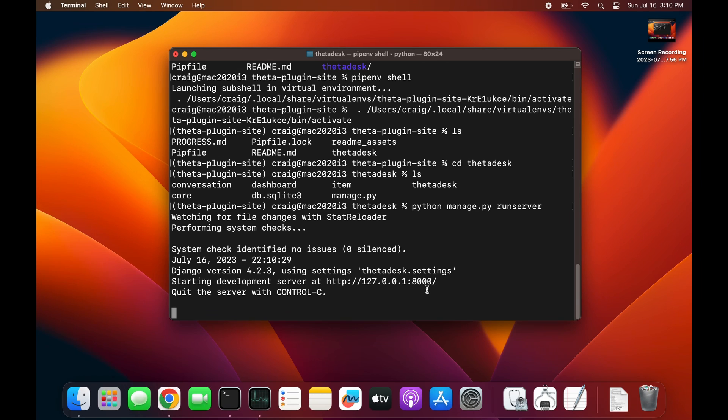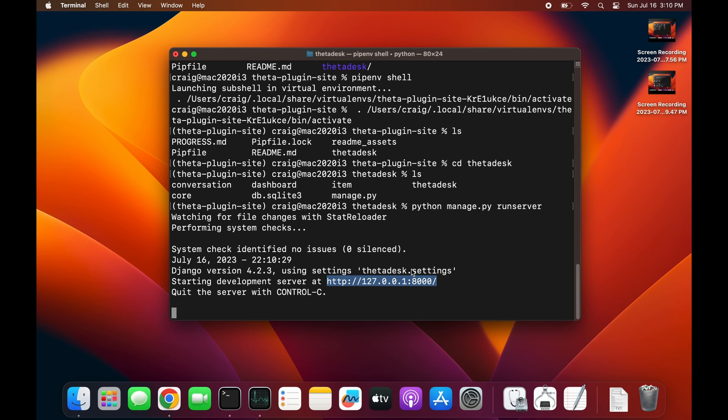Django starts up a development server on localhost, or 127.0.0.1. The number after the colon is the port - 8000.